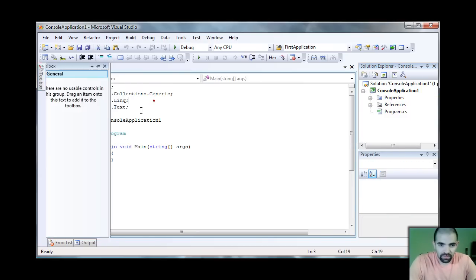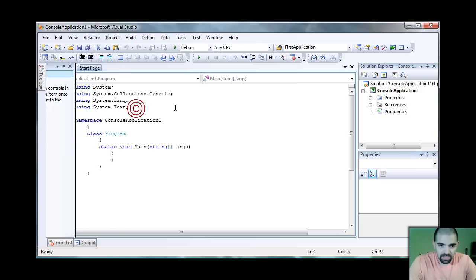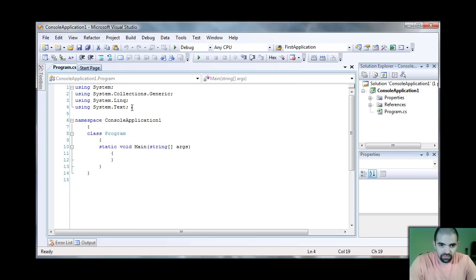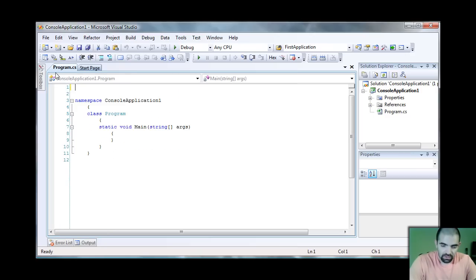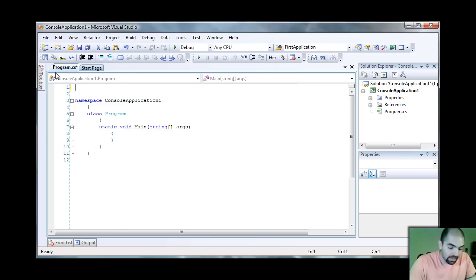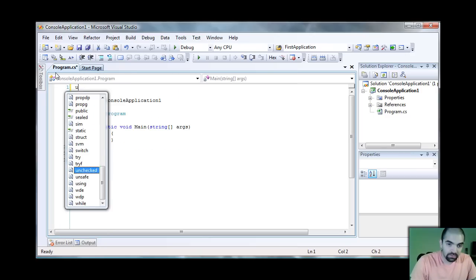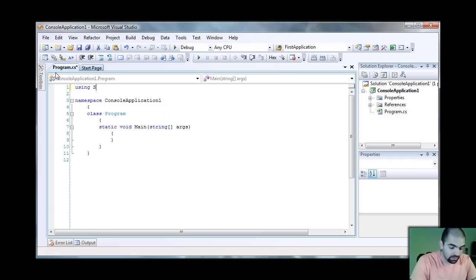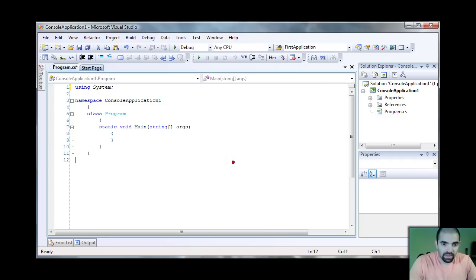By default, it puts a lot of namespaces for you in here. Go ahead and get rid of all of it. Actually, no, you don't want to get rid of all of it. You want to use the system namespace, and I'll explain to you what that is.